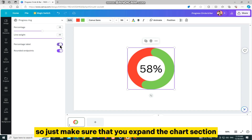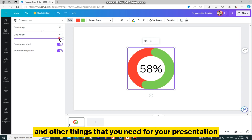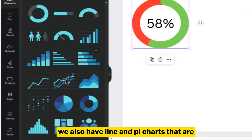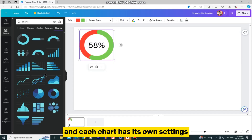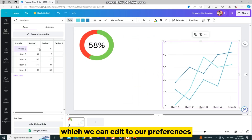Just make sure that you expand the Charts section, and then you can select the different charts and other things that you need for your presentation. We also have line and pie charts that are the most popular for presentations, and each chart has its own settings, which we can edit to our preferences.